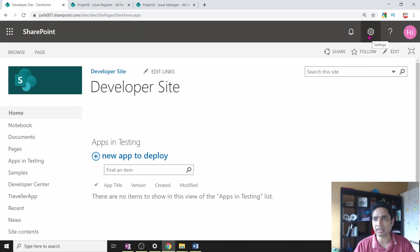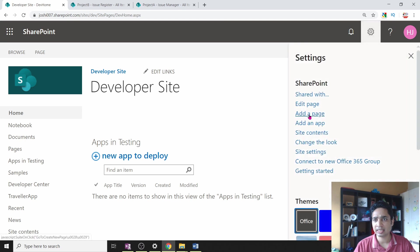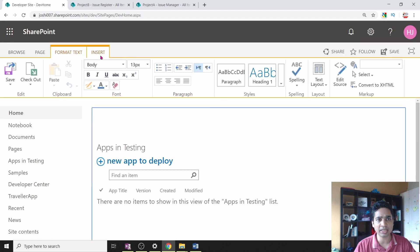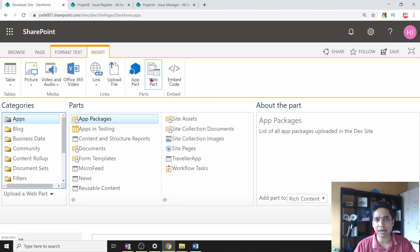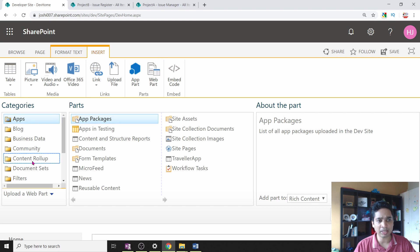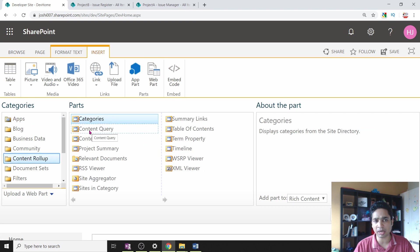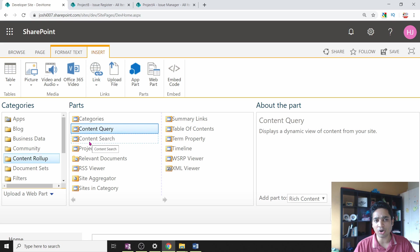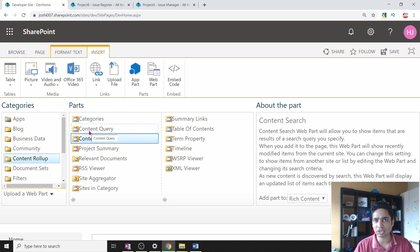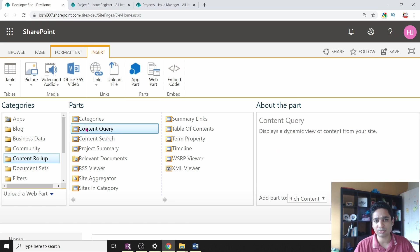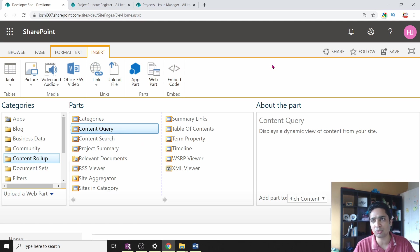To roll up that content, click on Settings and then Edit Page. Once you click on Edit Page, you can insert a web part. The web part is under the Content Rollup category — you will find the web part called Content Query. Note: there is also Content Search, but for this demonstration I am using Content Query.